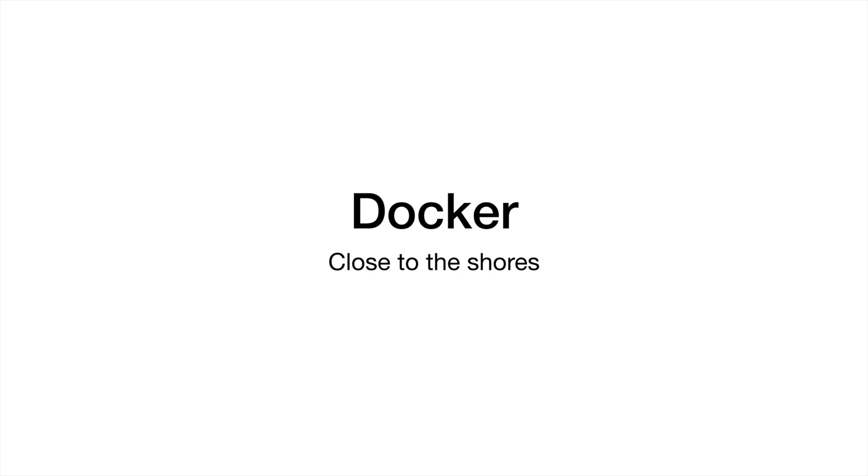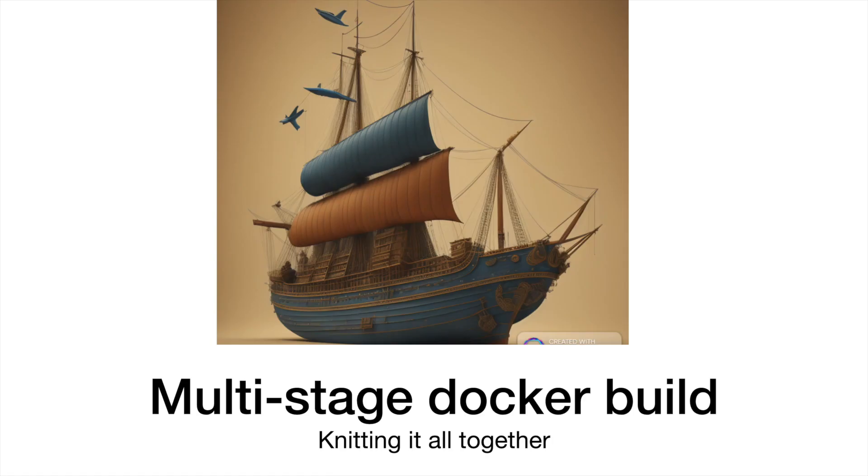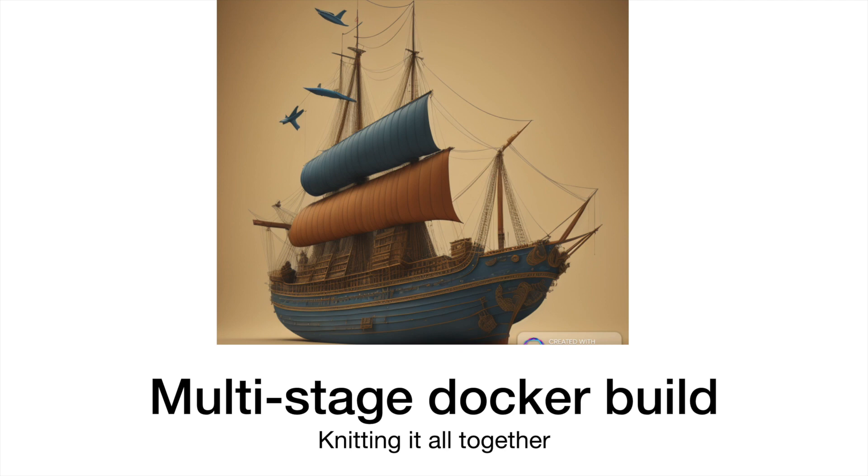In this video, we are going to talk about the multi-stage Docker build. We are going to understand what's the need for it and why it is so prevalent. Also, if you look at any production-based Dockerfile, the Dockerfile that I'm about to show you would be a common sight and I want you to be prepared for anything that comes your way in the world of Docker.